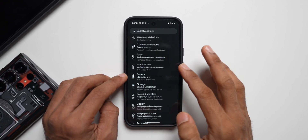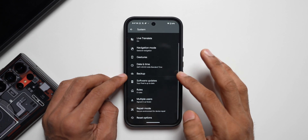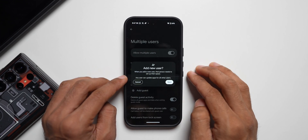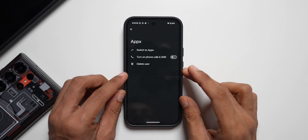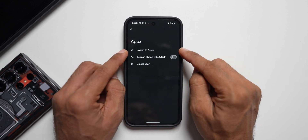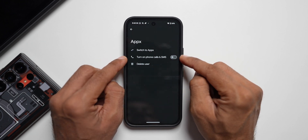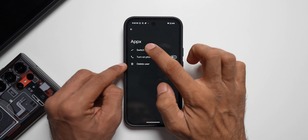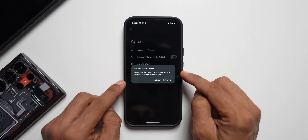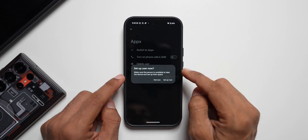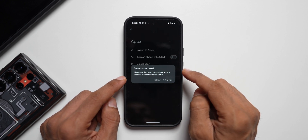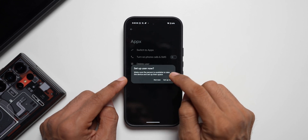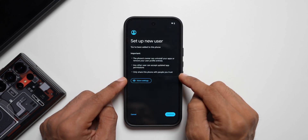Let me go to Settings again, go to System, and tap on Multiple users. Let me tap on 'Add a user.' I can create a new username here — tap on done and it creates the new user. Now here we can switch to Apex, the other account. We can enable phone calls and SMS for that account as well, or delete the user. Let me switch to Apex — it says make sure the person is available to take the device and set up their space.